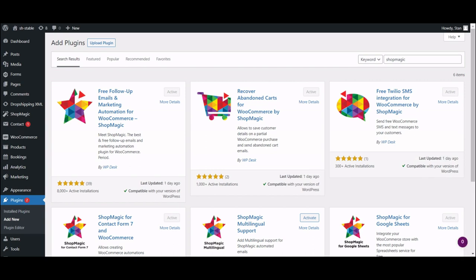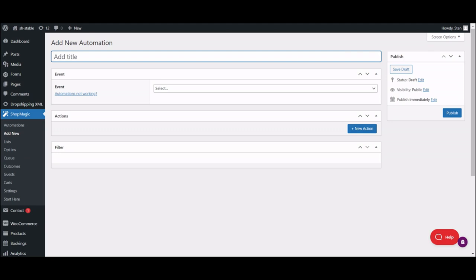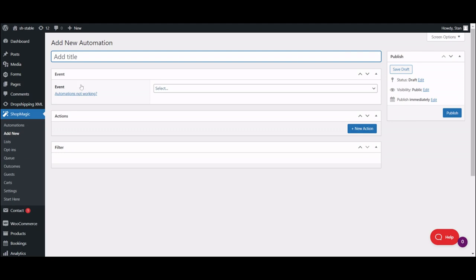Let's start by going to ShopMagic, add new. Here's where the magic happens. What you're looking at is an automation setup screen. Here you will define what you want to send, when, and to whom.